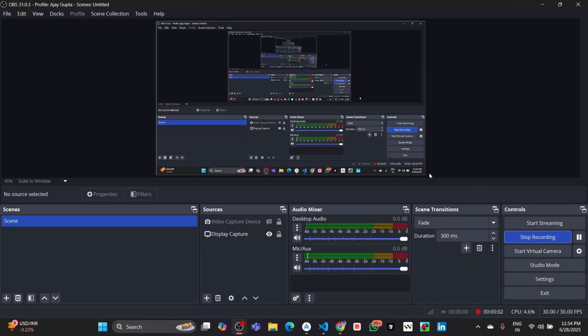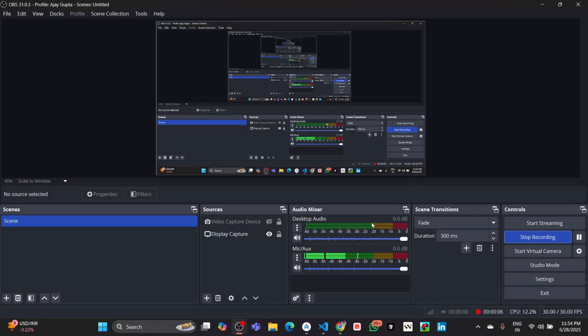Hello everyone, welcome back to my channel. Today I will introduce you to a new coding AI agent in VS Code. You can use this coding agent in your VS Code directly.